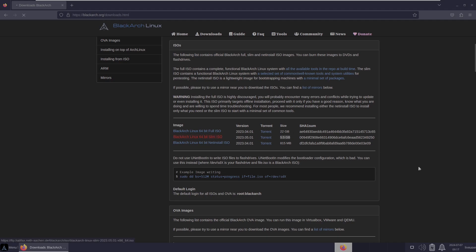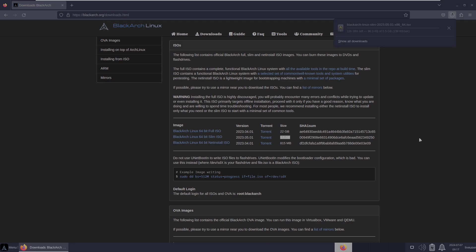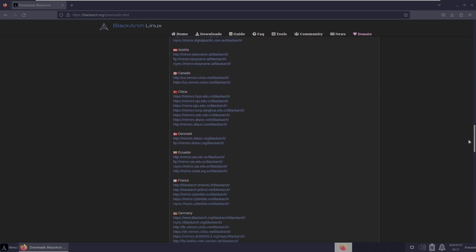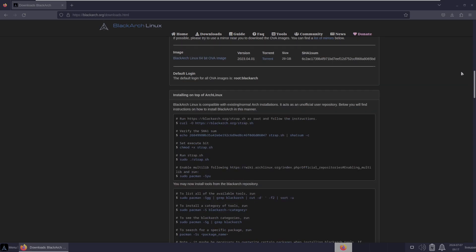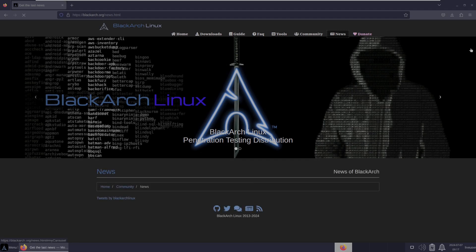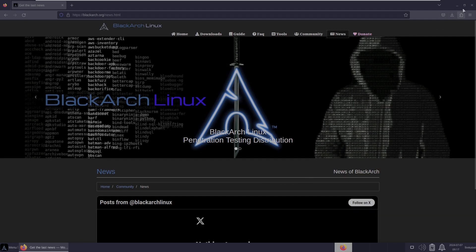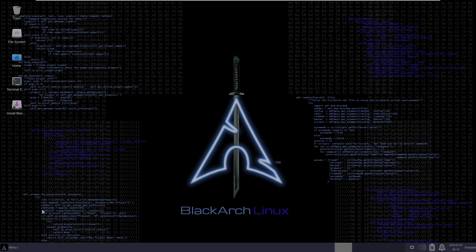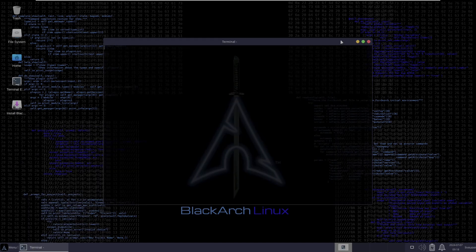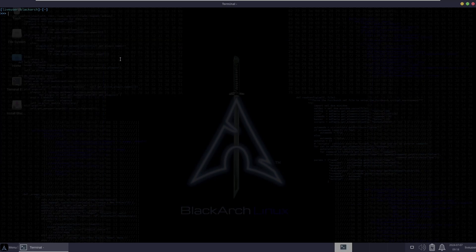You can directly download the ISO from the official website. You can also choose other mirrors or check the news section for more information. Let's close the browser and open the terminal.